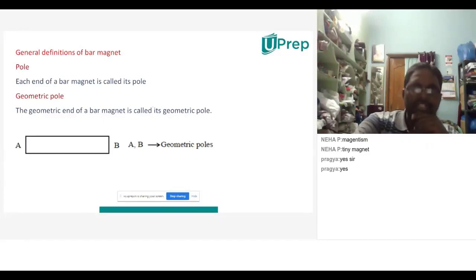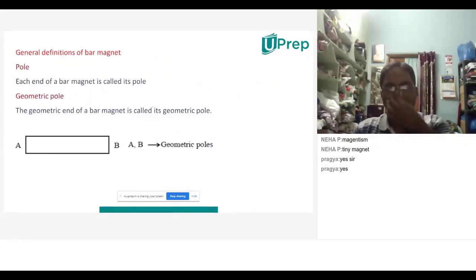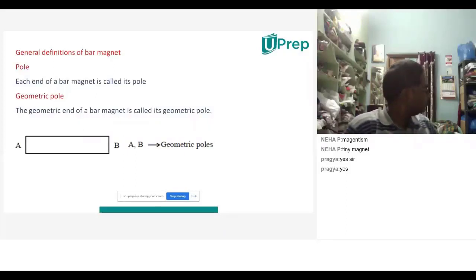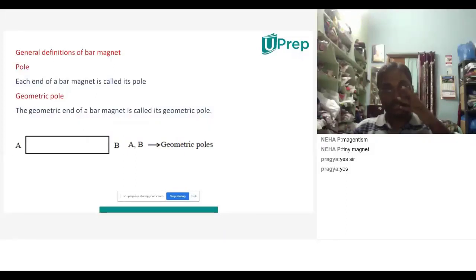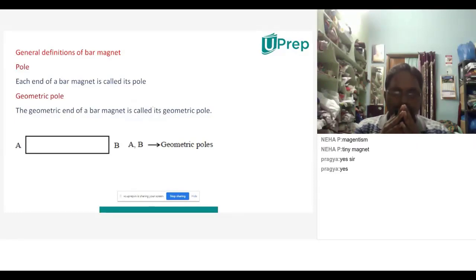What is a pole? A student said: If we take a bar magnet as a big rectangular box, one side is A and the other side is B — one side is called a pole. Another student added: A pole is the tip of anything — like the top of our world is called the North Pole, and the southernmost part is the South Pole. So the tips — the starting and the ending — are called poles.